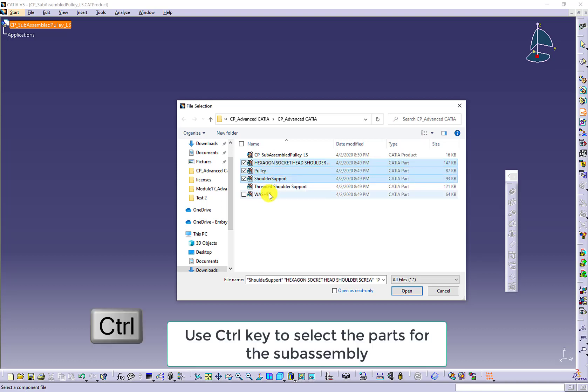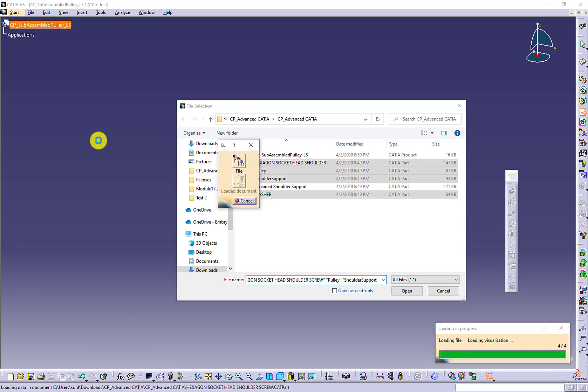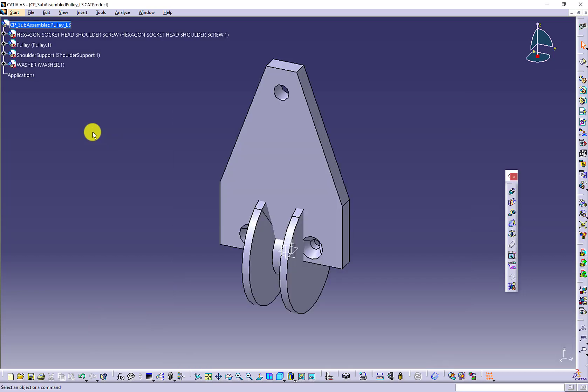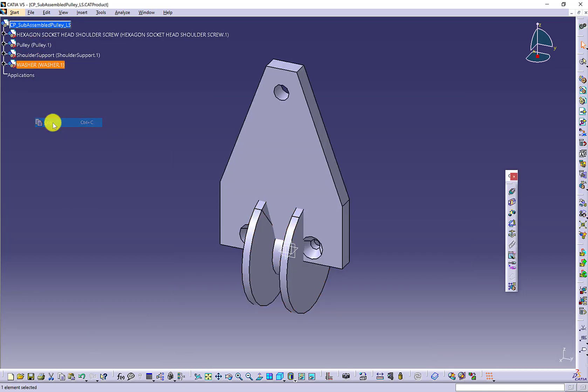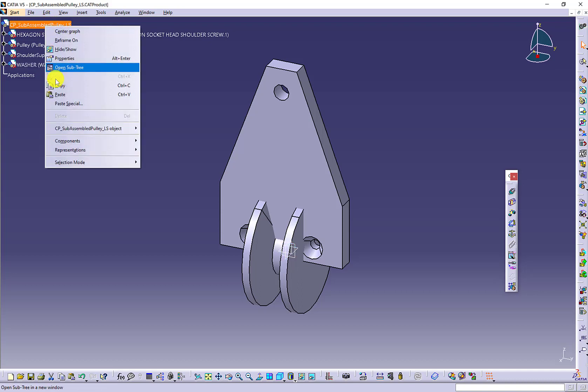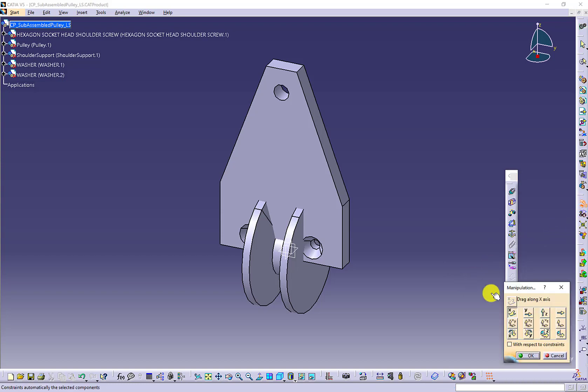The only one you do not want to import is the threaded shoulder support. Use the control key to select the parts. There are two washers needed. Use copy and paste to create the second washer.